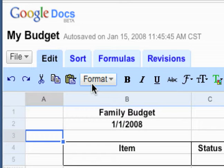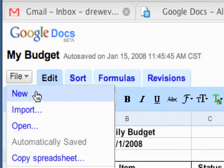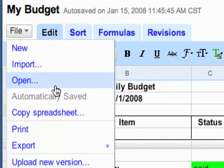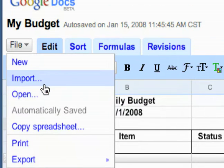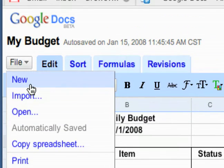One last thing on Google Spreadsheets is the File menu. I saved it for last because typically you go here when you're done editing a document.